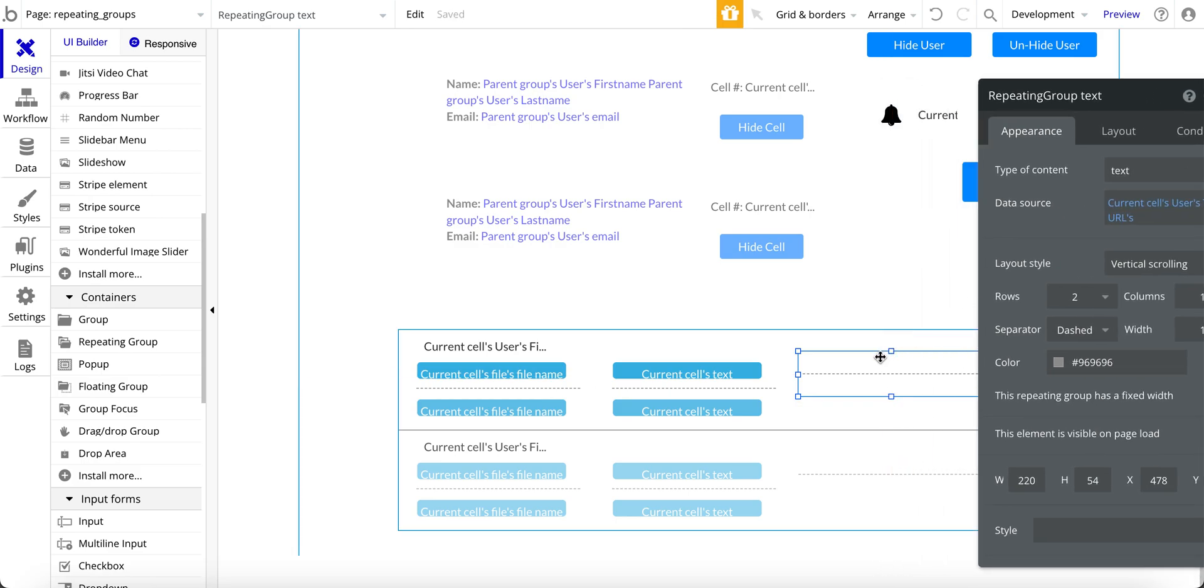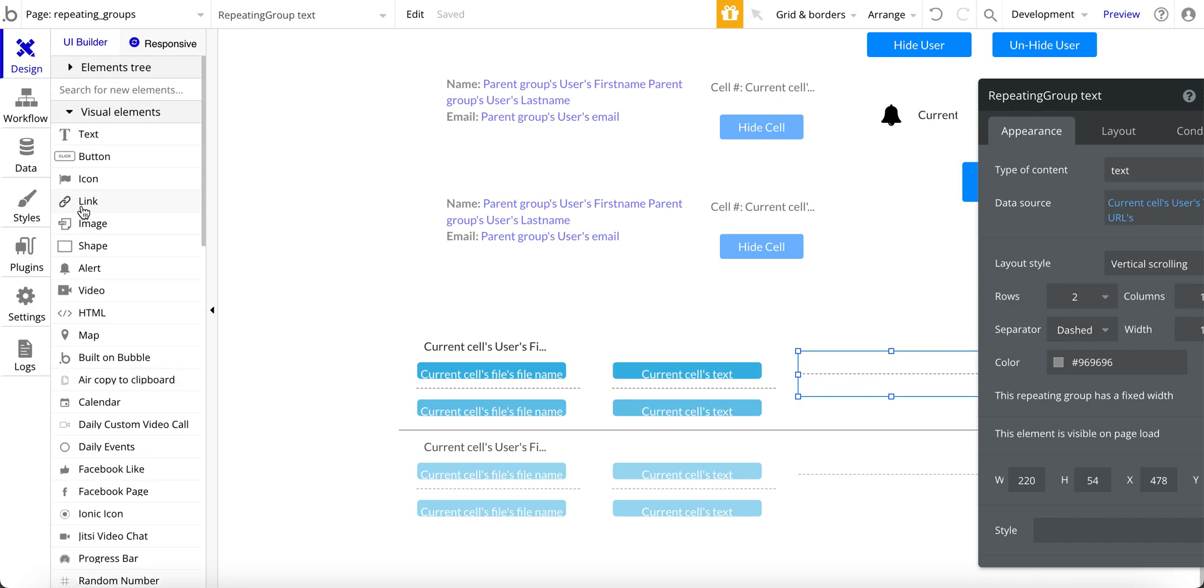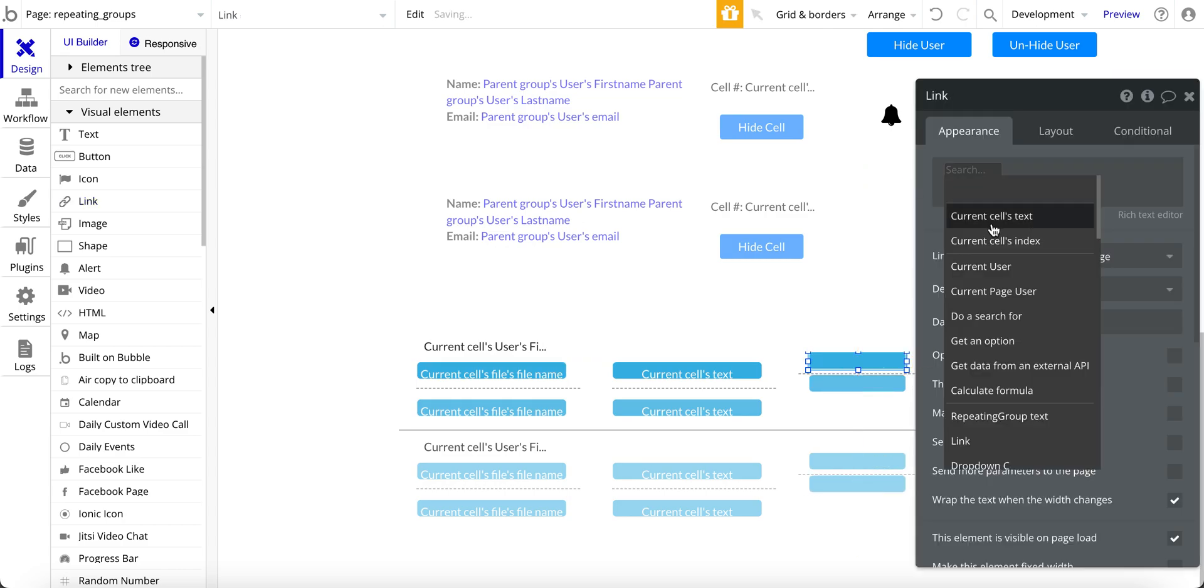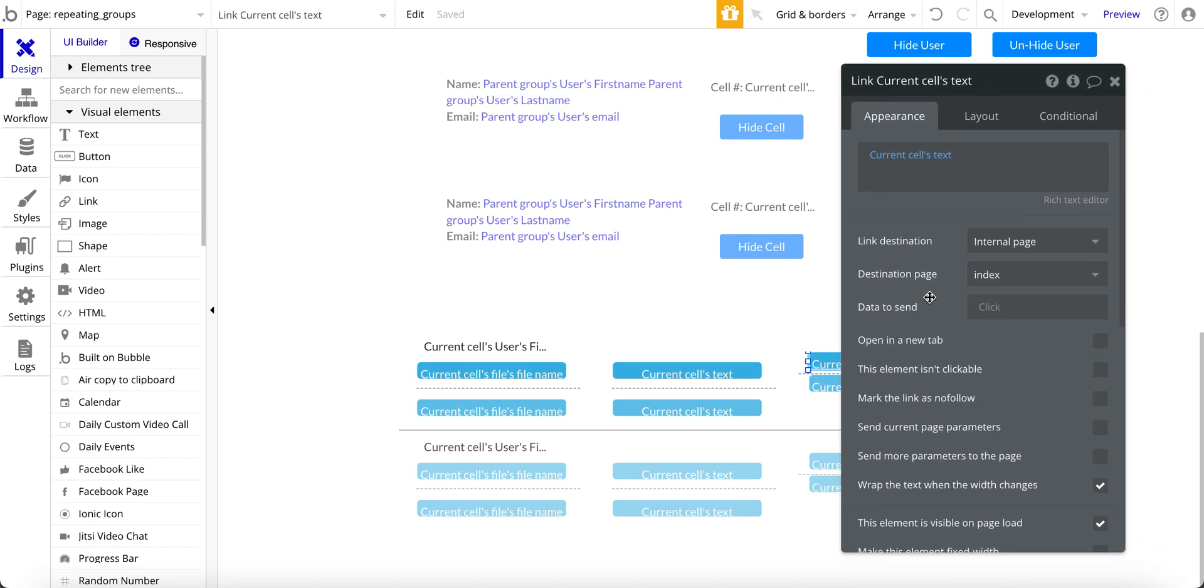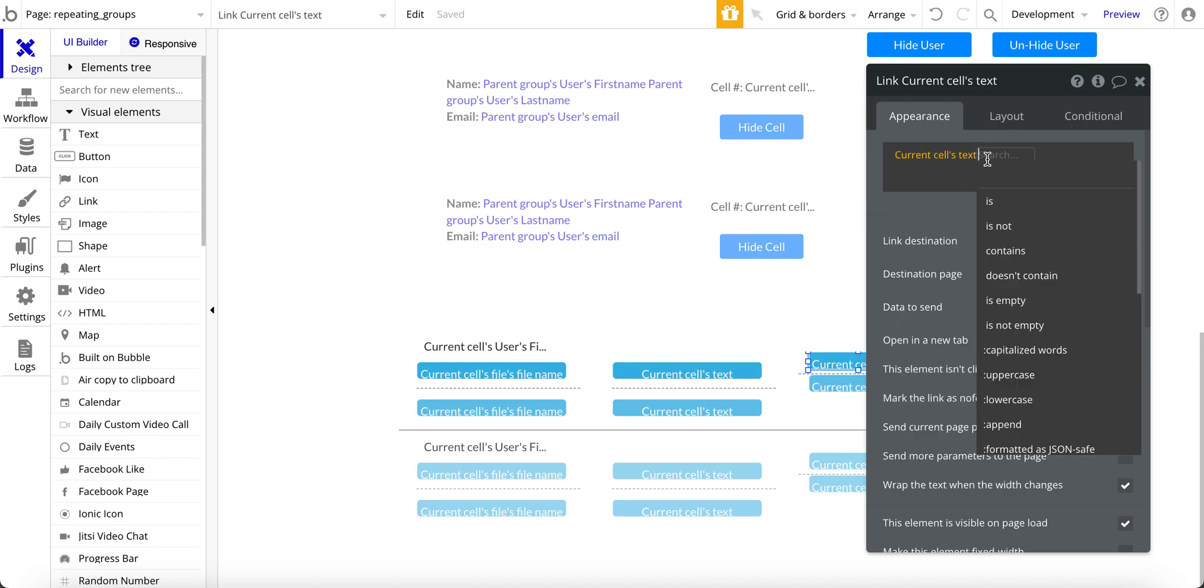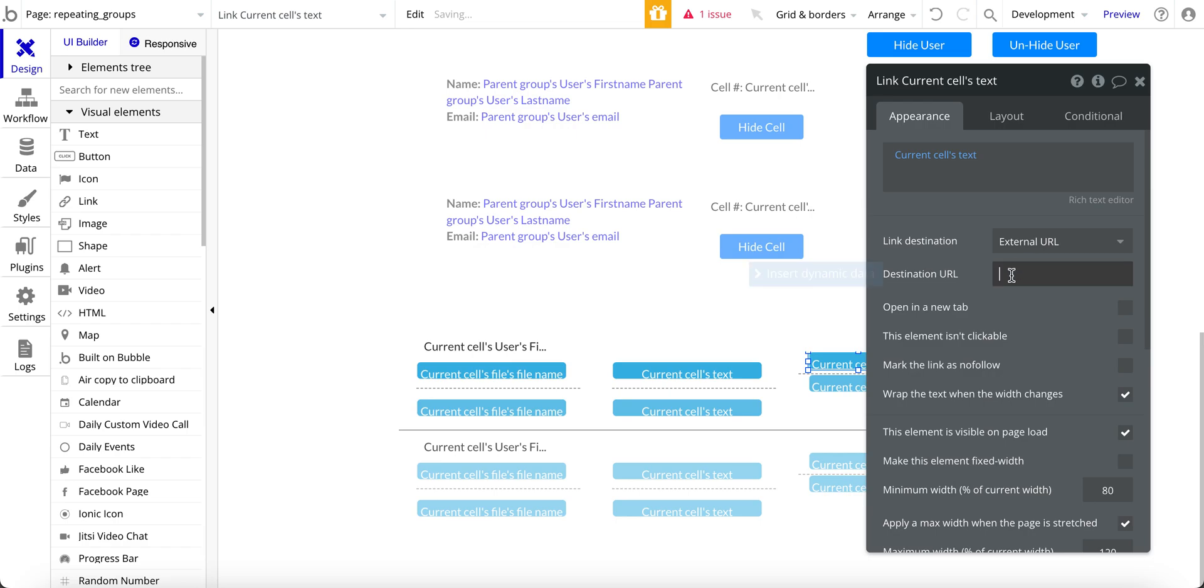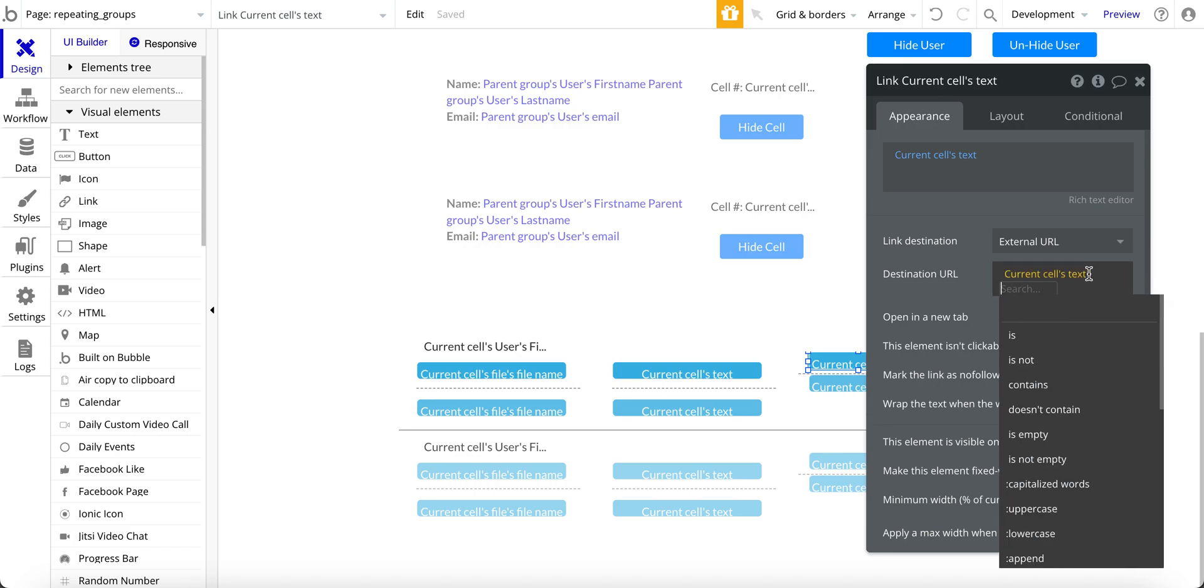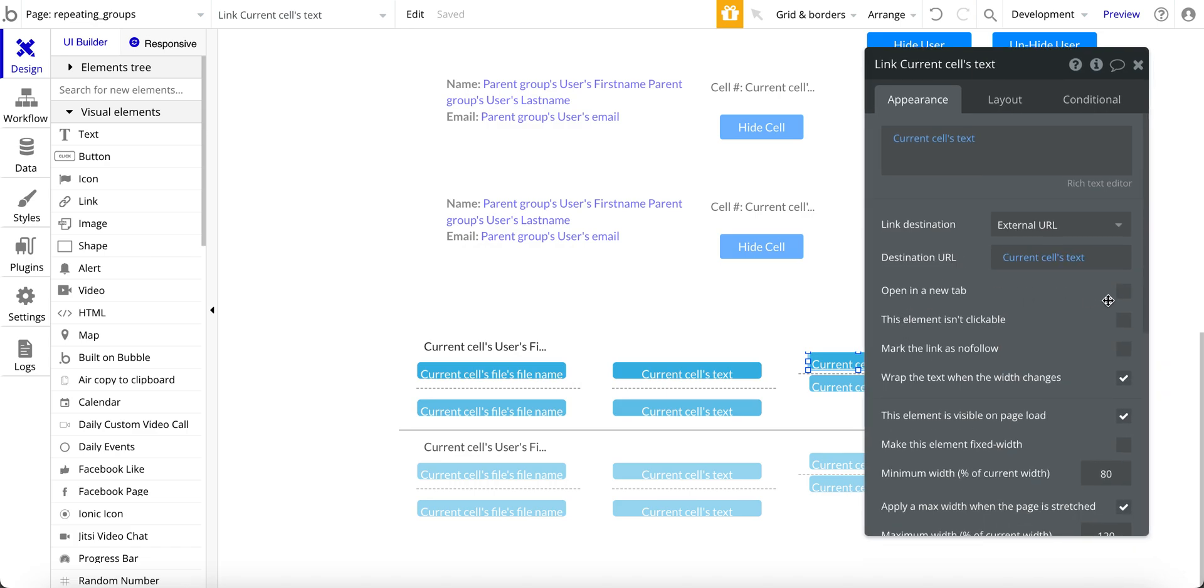And then within each of the cells, scroll back up here for the elements. And it's going to be a link. And so I'm going to put a link inside the repeating group. And then dynamic data, current cells text. And for this one here, this is the URL, so external. And then it is going to be current cells text. And that is it. And then also open a new tab.